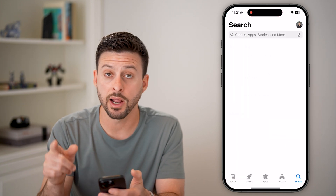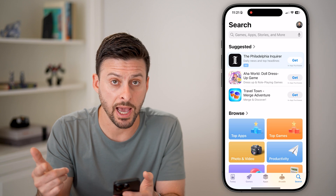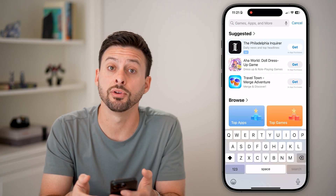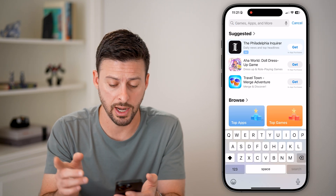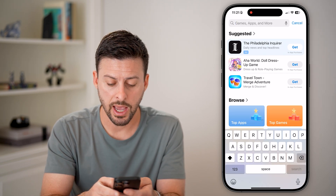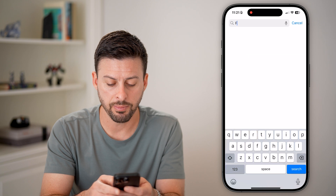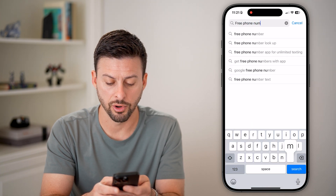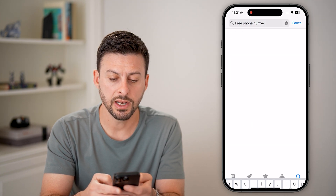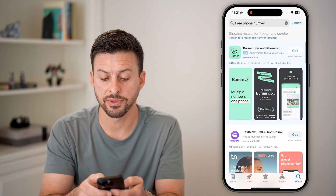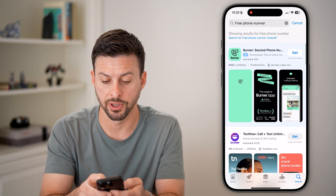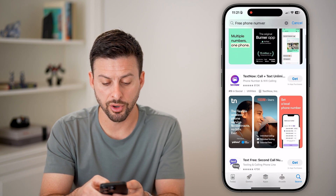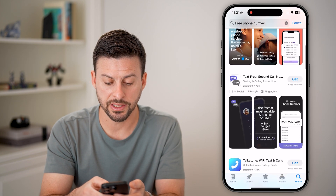However, if you're on an iPhone, open up the App Store, or Google Play if you're on Android, and just type in "free phone number." There are a number of different apps available.